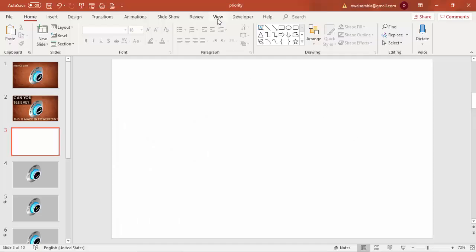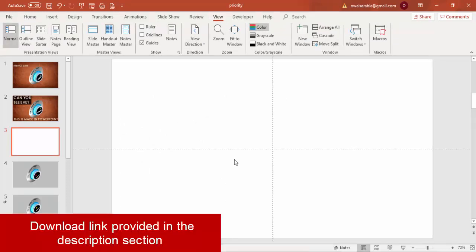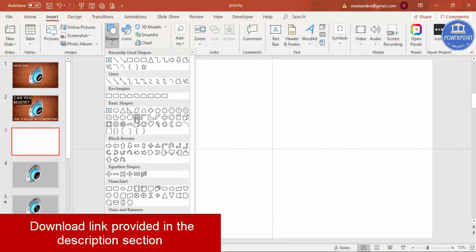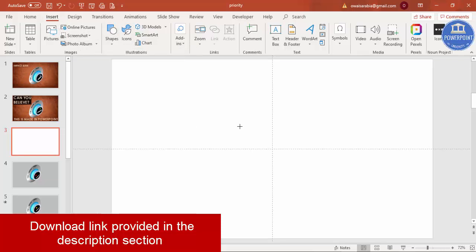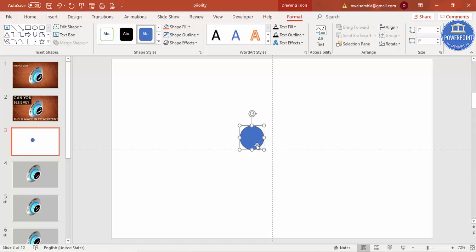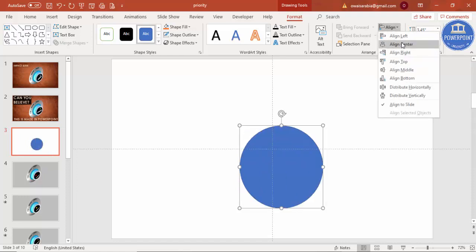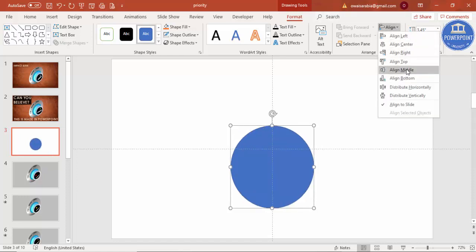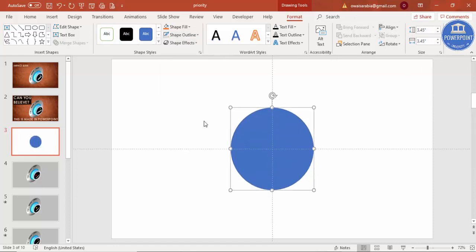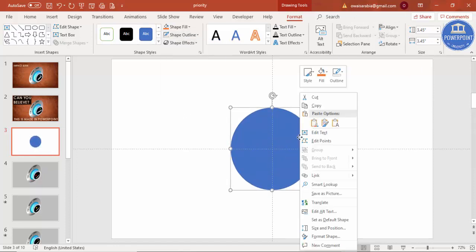Add a new slide, go to View and enable the guides. Then insert an oval shape — go to Insert, Shapes, select an oval shape, and click anywhere to create a small oval. I'm going to increase the height and width to 3.45 each. Then align center, align middle, and set the shape outline to no outline.